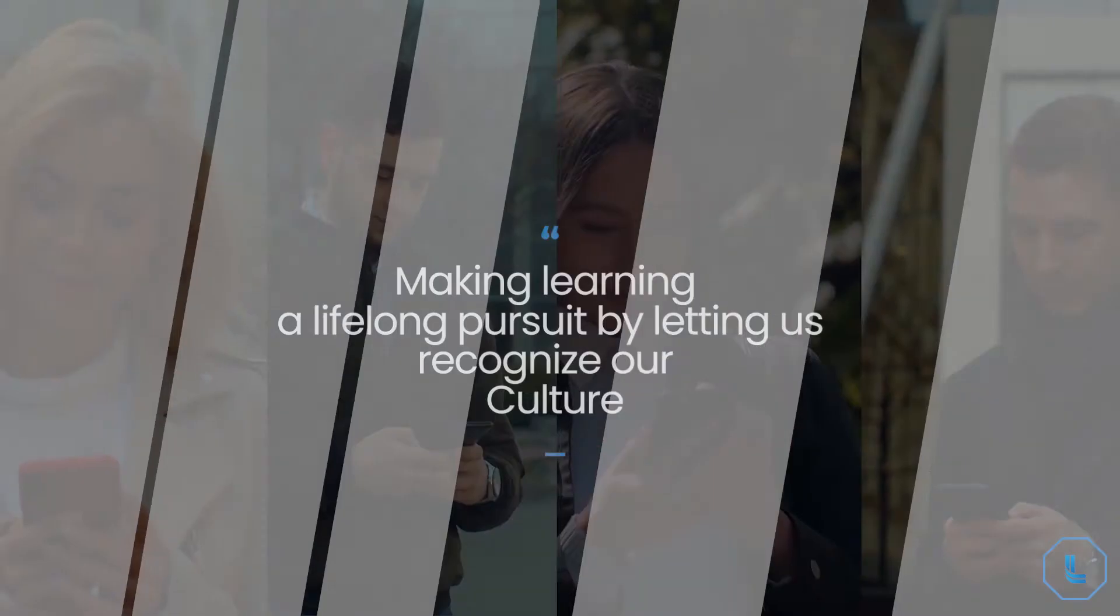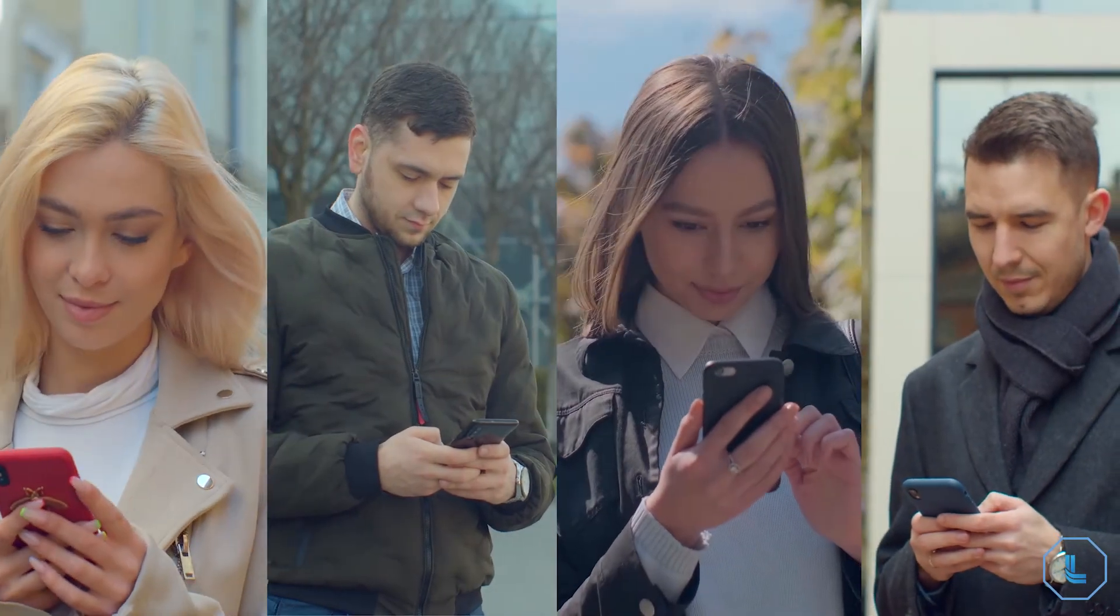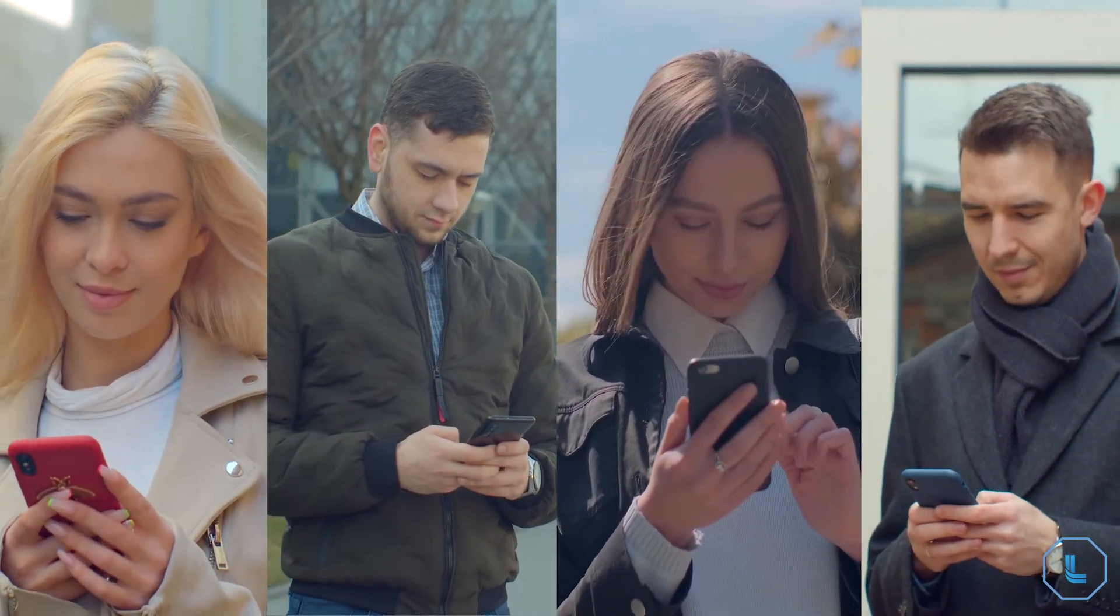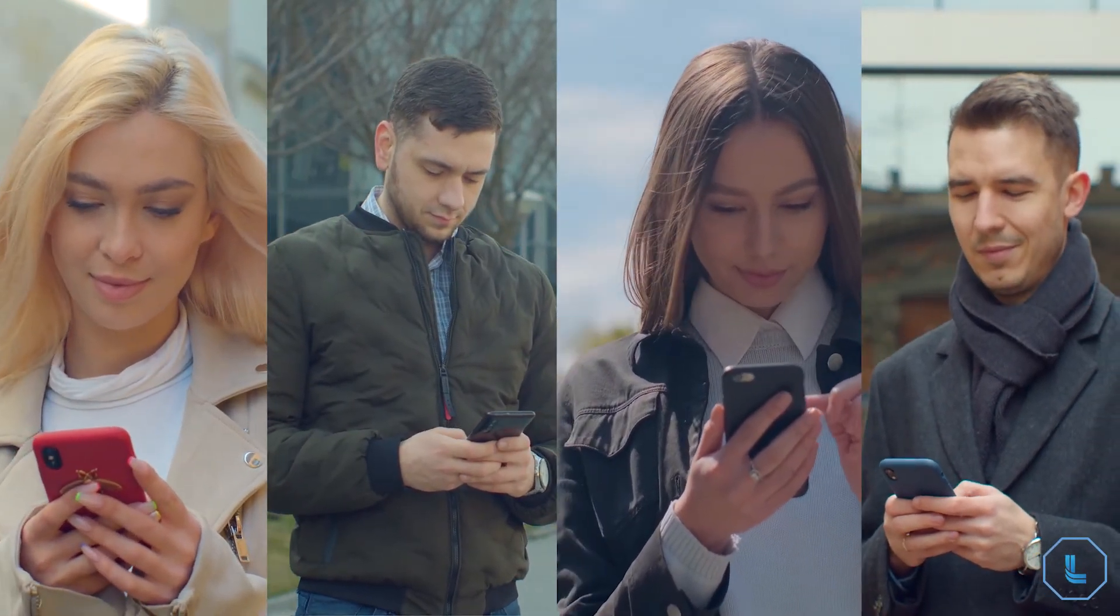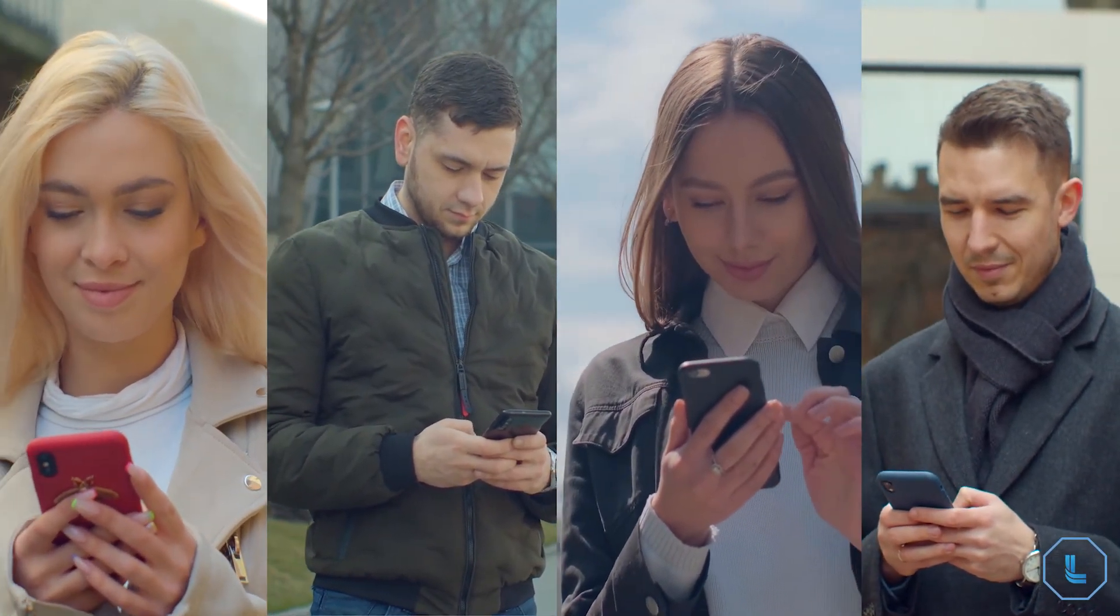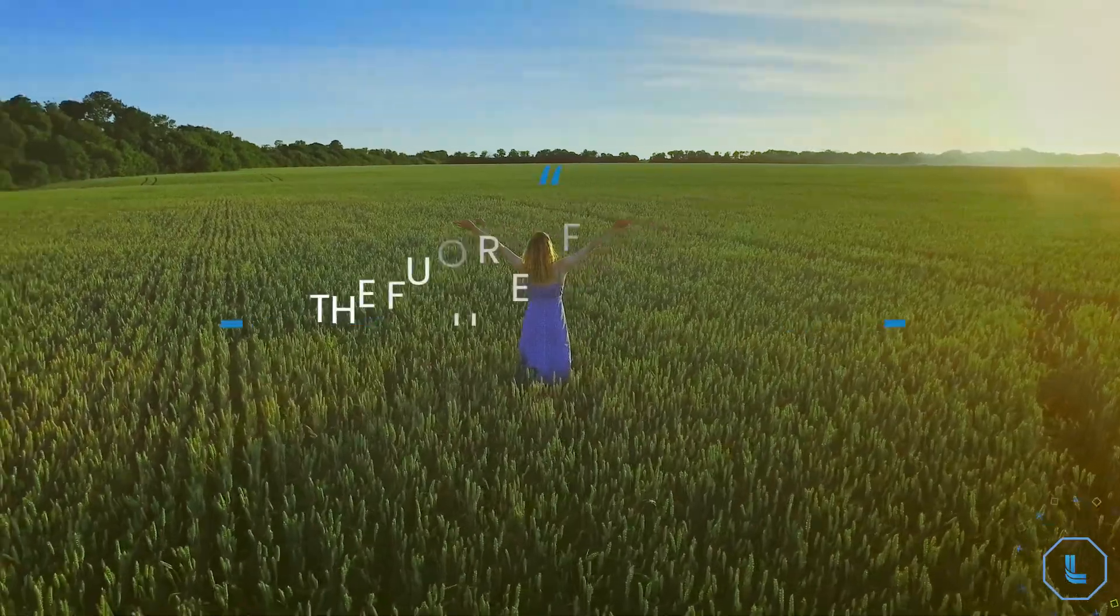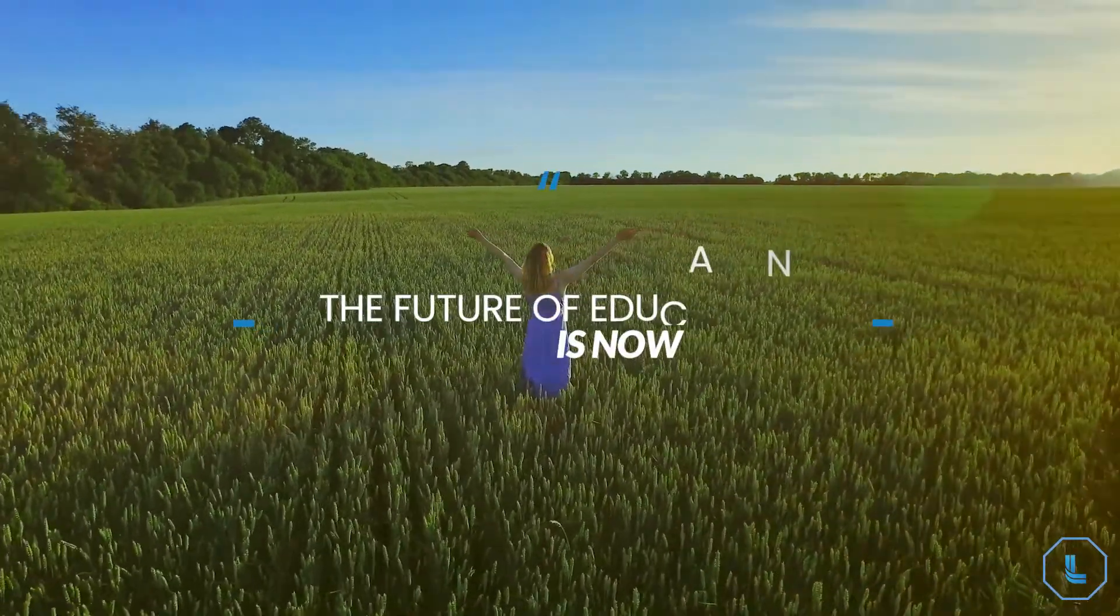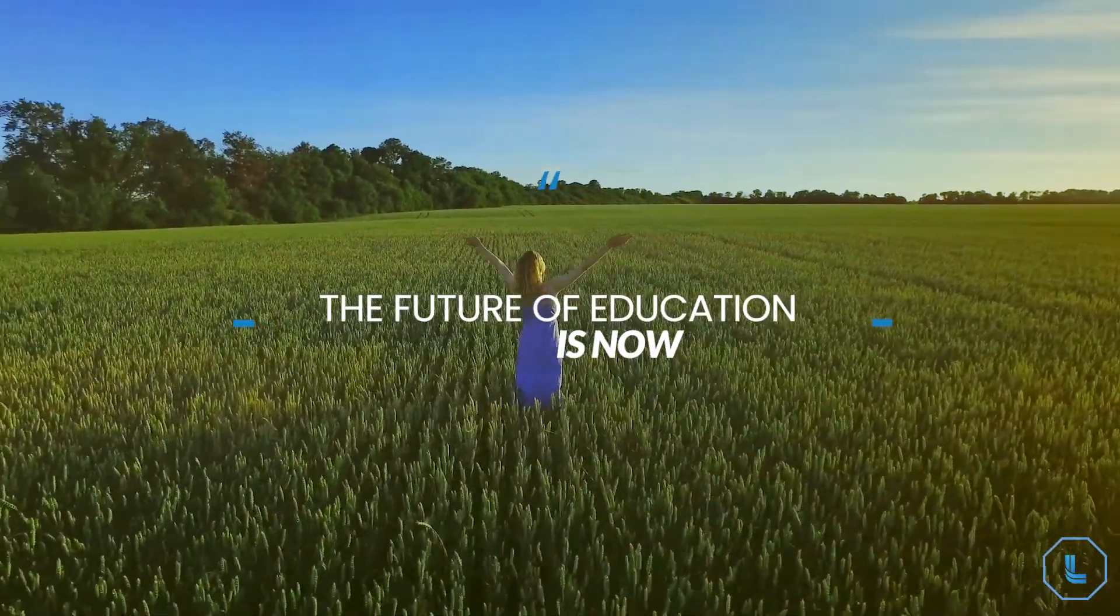It's time for everyone to move beyond paper to a new blockchain trusted world of digital credentials. The future of education is now.